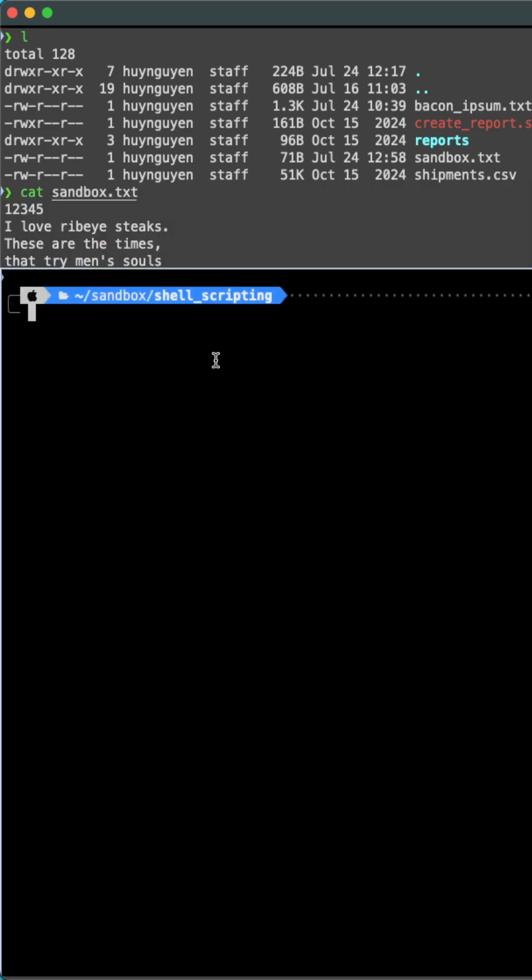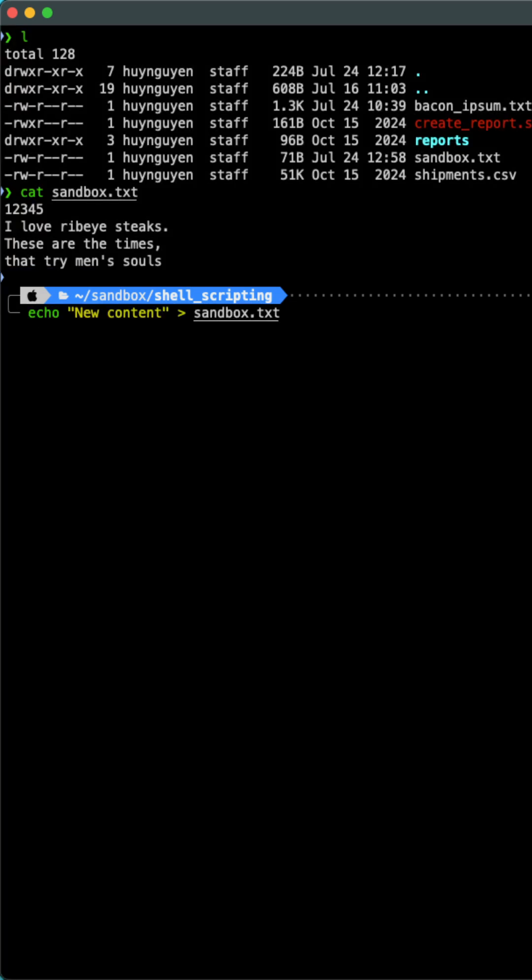In terms of limitations of the echo command, the command cannot surgically edit specific part of the file. It can only overwrite the file or delete the entire content of the file. But if I were to issue this new command now, it would replace the entire content of sandbox.txt.